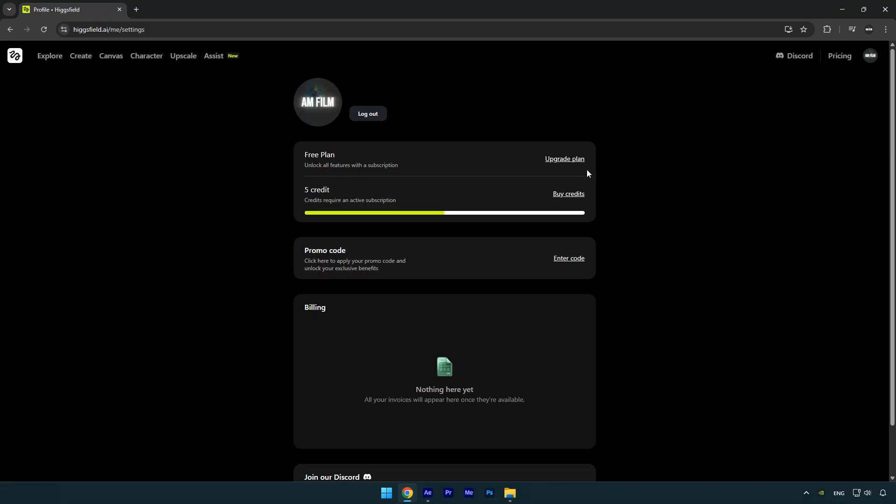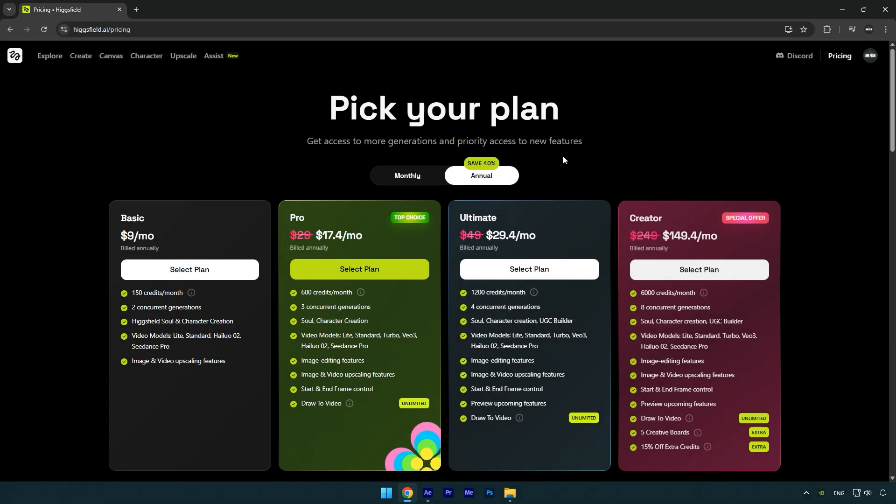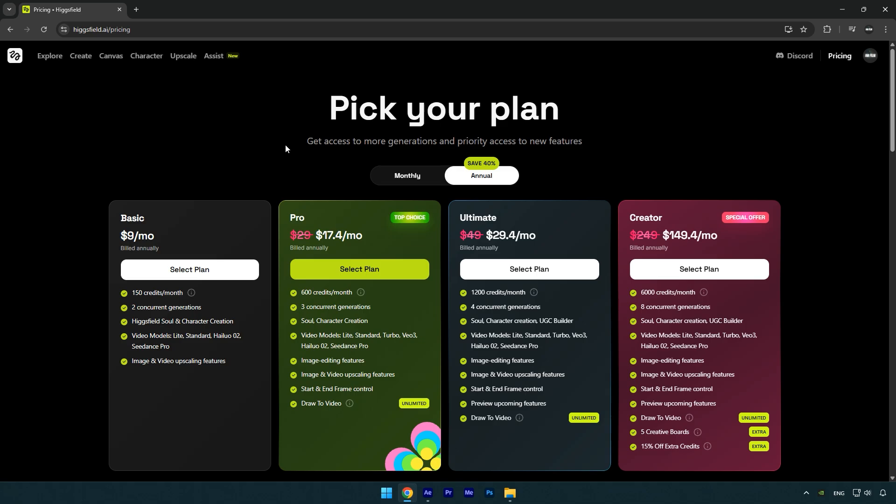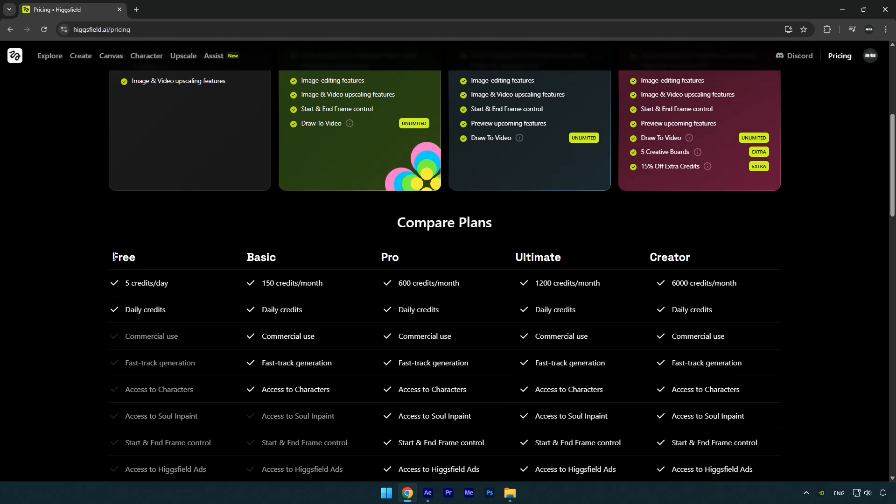But here's the good news: HiggsField can also be used for free on a daily basis if you know the right settings. Let's head over to the plans page. As you can see, I'm currently using the free plan. I haven't subscribed or bought any credits simply because I don't use AI that much and I don't want to waste money on something I rarely use. For people like me, HiggsField added a really cool option. With the free plan, you can actually generate one video every day completely free, and now I'll show you exactly how to do that.